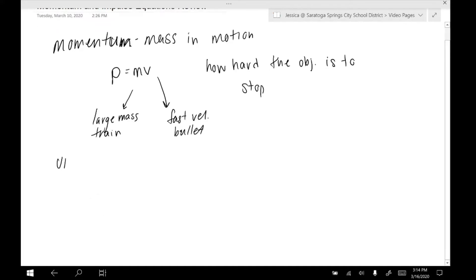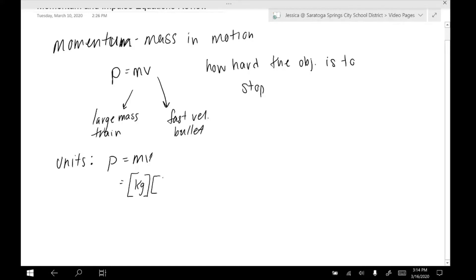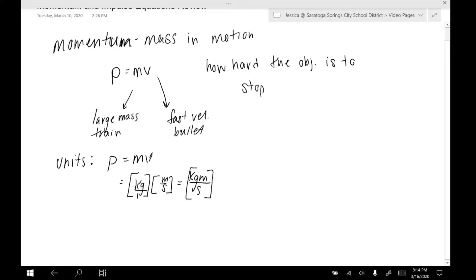Let's talk about units for momentum. We can always start with the equation P equals MV. Mass is measured in kilograms, velocity in meters per second. If we combine all of those like we would multiplying fractions — multiplying everything across the top and everything across the bottom — we see that the unit for momentum is kilogram meter per second. There's no shortened unit; it's just kilogram meter per second.